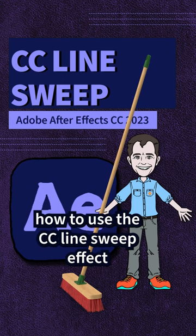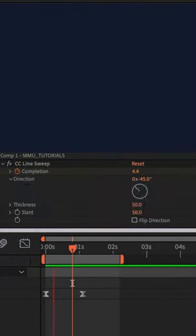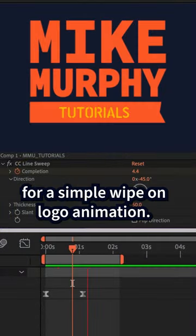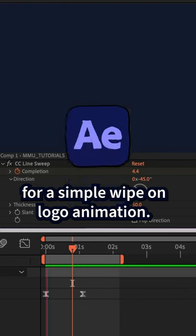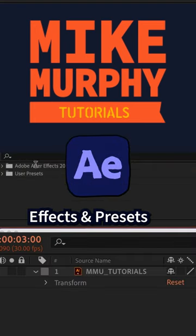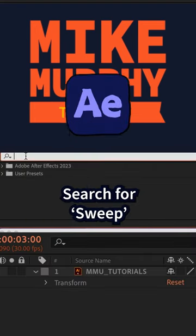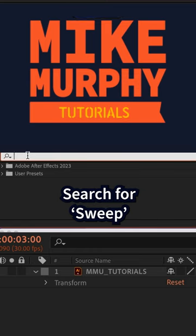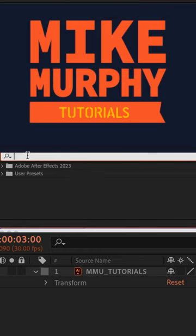Here is how to use the CC line sweep effect for a simple wipe on logo animation. Go to the effects and presets panel, click in the search field, and type out sweep.